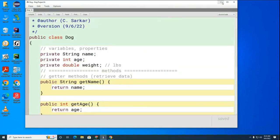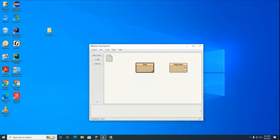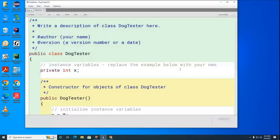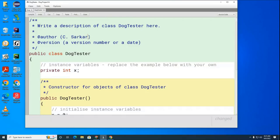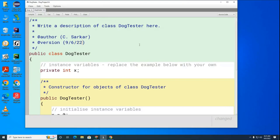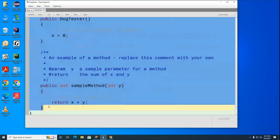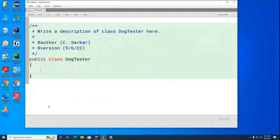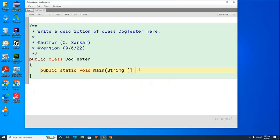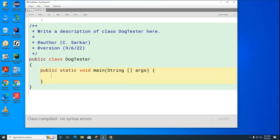The test code I'm going to put in the other class called DogTester. I'll open up DogTester, put my name and today's date at the top, delete the boilerplate I don't need, and add the main method. I'll hit the compile button to make sure I did all that right.